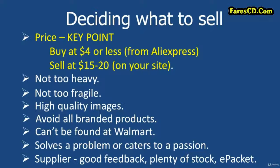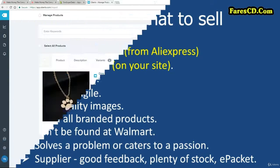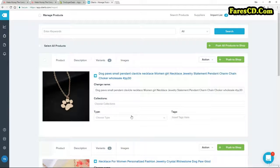I'm going to go back into Oberlo right now because there are a couple more things I want to say before you start really getting into it. Oberlo takes absolutely everything from AliExpress, as you have seen. That creates a problem which many people ignore. And I can demonstrate that very quickly — so here we are on this dog pendant.